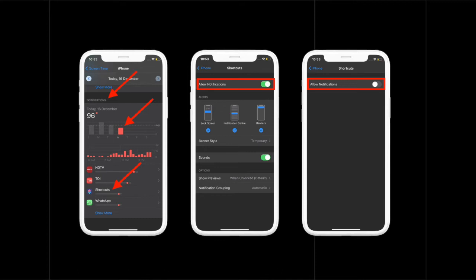It's worth noting that it only removes notifications for automation. If you use Siri Shortcuts to launch apps with custom icons, the banner will continue to appear confirming that the shortcut has run.